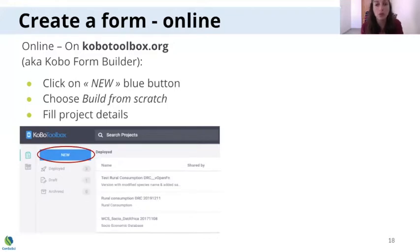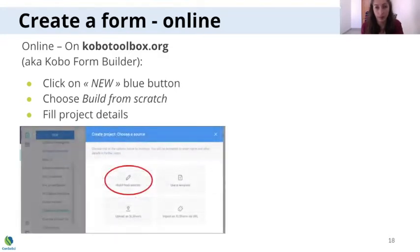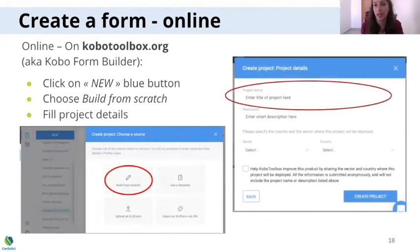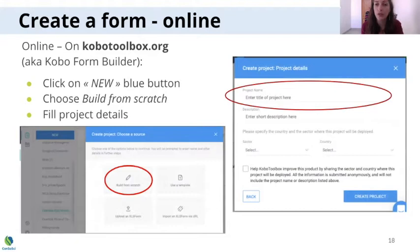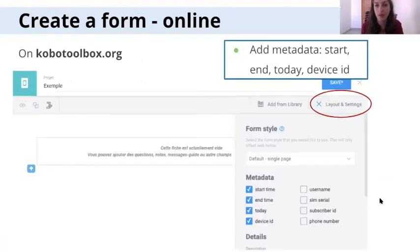The tool to create the form is also known as the Kogo Form Builder. You start by clicking on the blue New button. Once you click there, a window will appear and you can select 'Build from Scratch.' There you can enter the title of your survey or project, add a description, and select the sector and country. The mandatory field is just the title, but you can fill in all the others too, then click 'Create Project.' And here we are in the Kogo Form Builder.